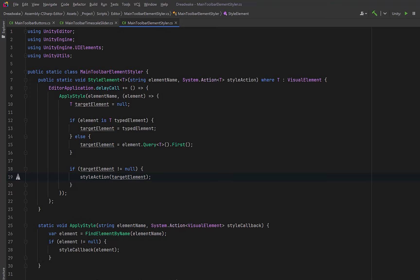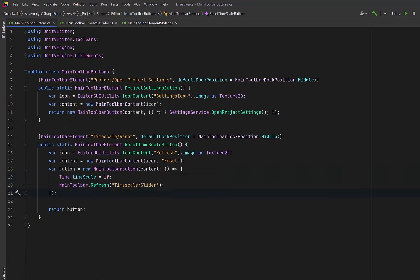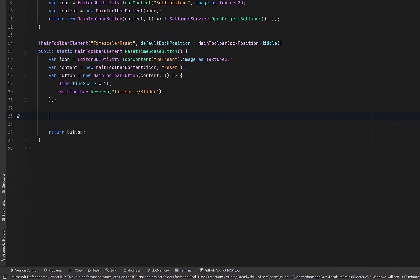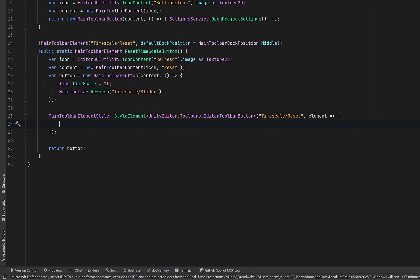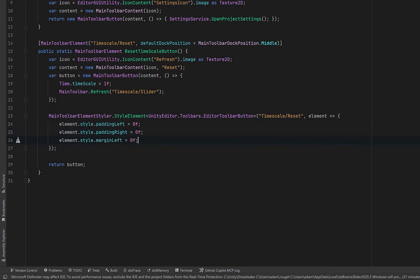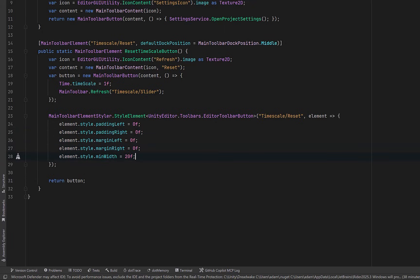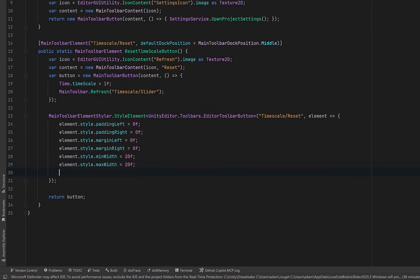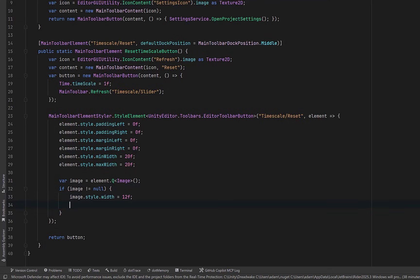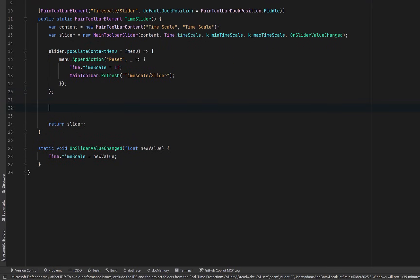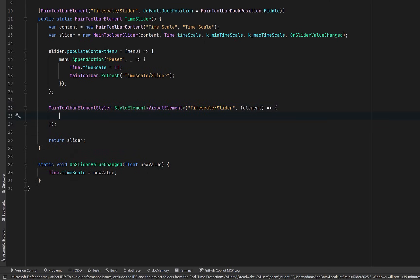So why don't we jump over to the main toolbar buttons class and we can style our refresh button a little bit. Here we can call our new styler utility. We're going to pass in the path of the containing element but we're going to strongly type it to look for an editor toolbar button. On the button itself we could strip out all of its padding. We could also strip down the margins and then maybe we could give it a default minimum width and maximum width. Additionally the icon is displayed as an image element inside of that button. So as long as we could find it we could actually make it a little bit smaller. Now it's worth pointing out that you could do this with a style sheet as well. You can add a class to any of these elements. Why don't we come over to our slider. Here I'm going to target the time scale slash slider but I'm going to match it on visual element and not on the slider itself because I want to add padding to the container. Maybe that's enough styling for now. Let's go back to Unity.